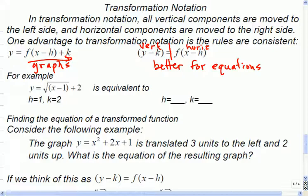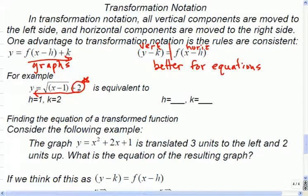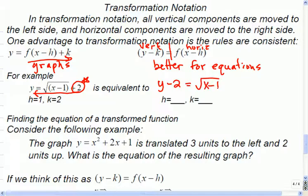The idea is we want to move all the vertical to one side — so we put a border here. If you're vertical, you belong on this side. If you're horizontal, you belong on that side. That will be the case no matter how we change up the transformation in the rest of the unit. All vertical to one side, all horizontal to the other.